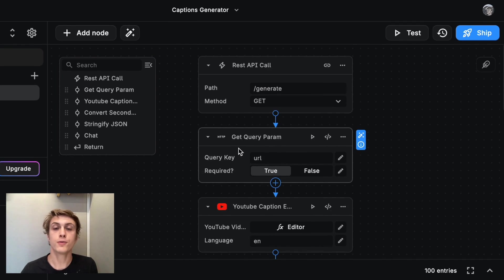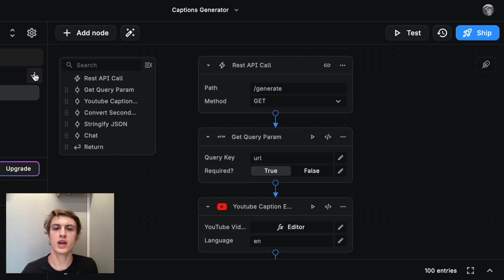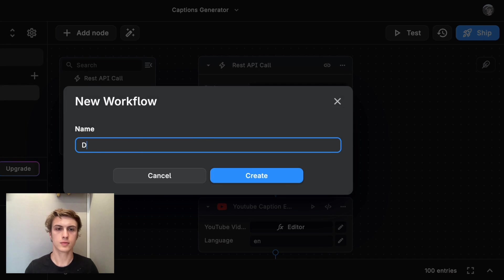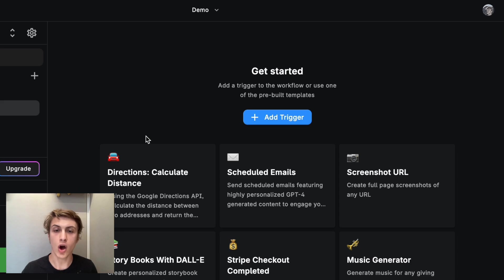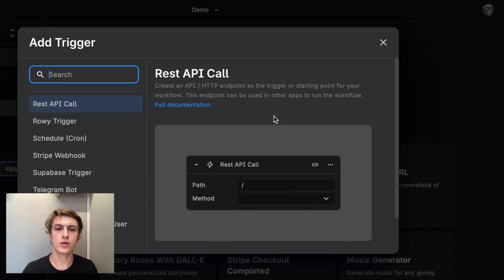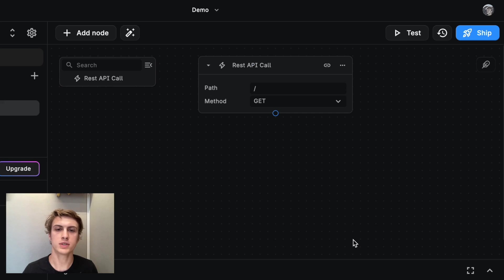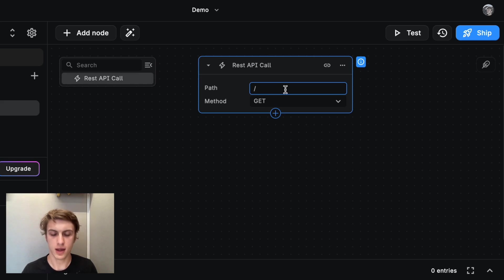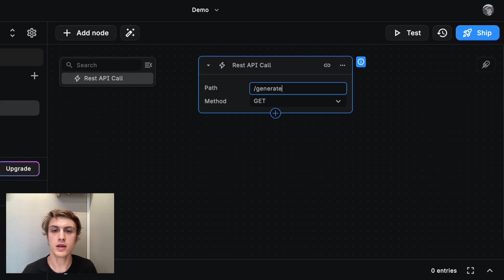So first you're going to go to Buildship.app. Then we're going to create a brand new workflow. Now I'm going to add a new trigger. We're going to use the REST API call because this is a website backend. And I'll just set the path to be generate because that makes sense for the function that we're calling.